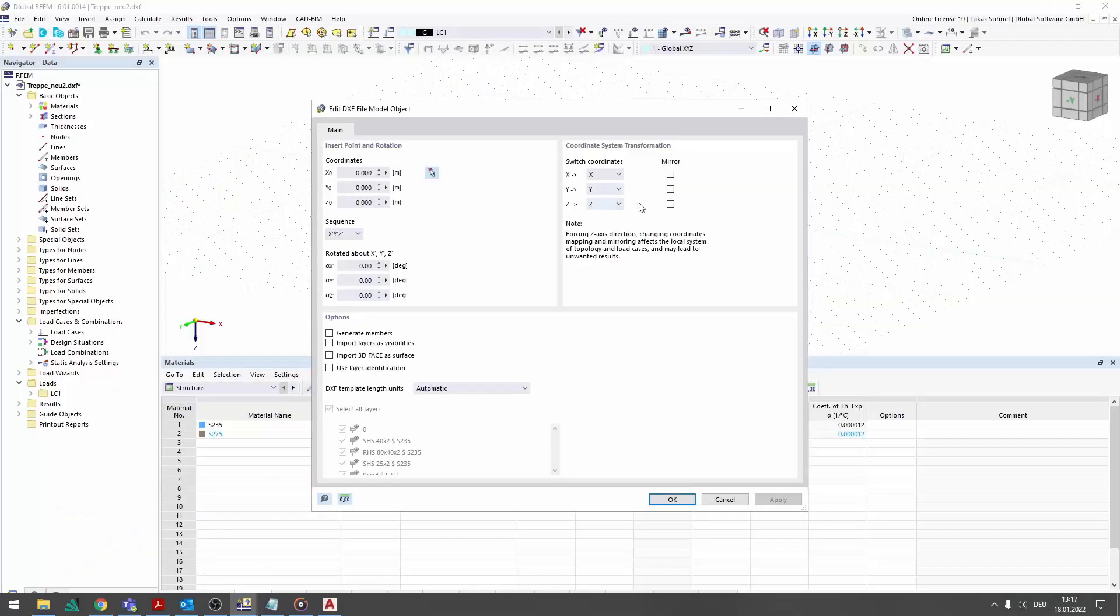When importing into Arfeum, the generation of members based on the layer names can be activated.